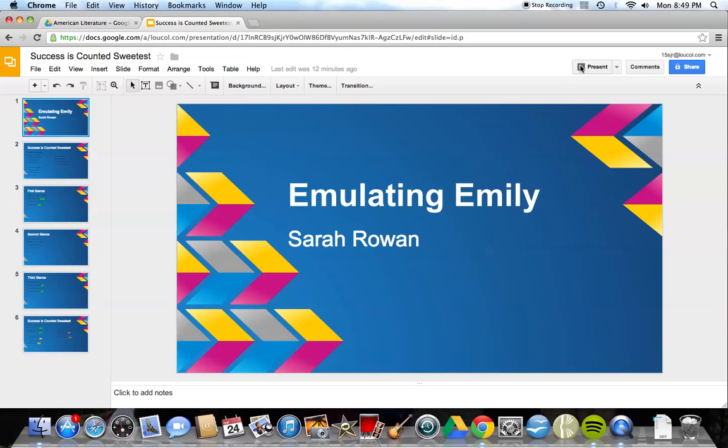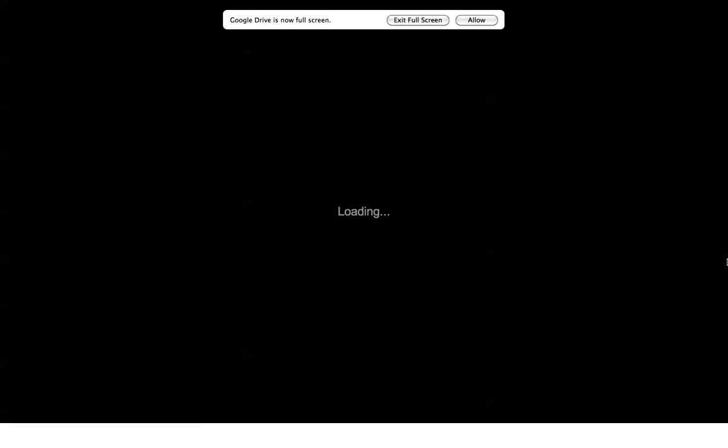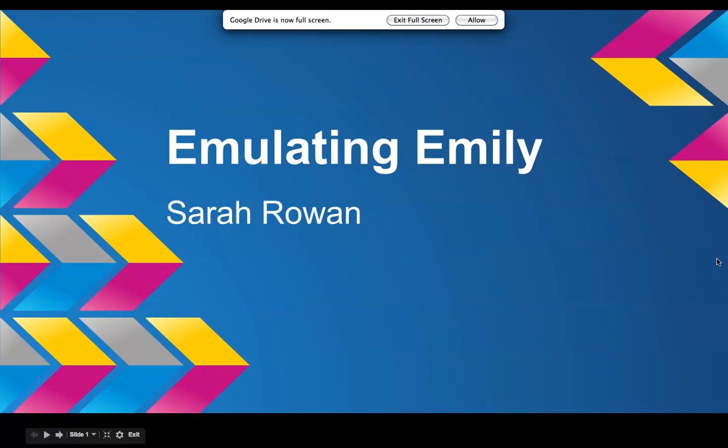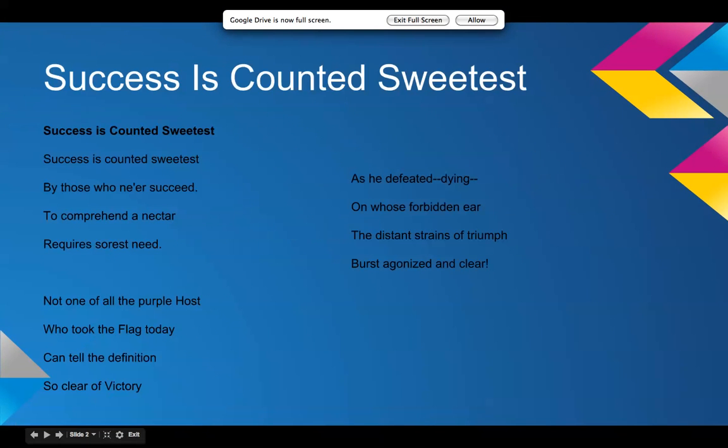Okay, here's my project. Okay, so for my poem, I chose Success is Counted Sweetest, so I guess I'll just read it.